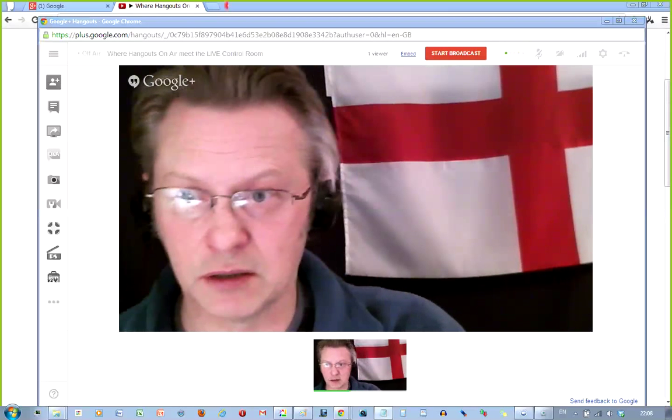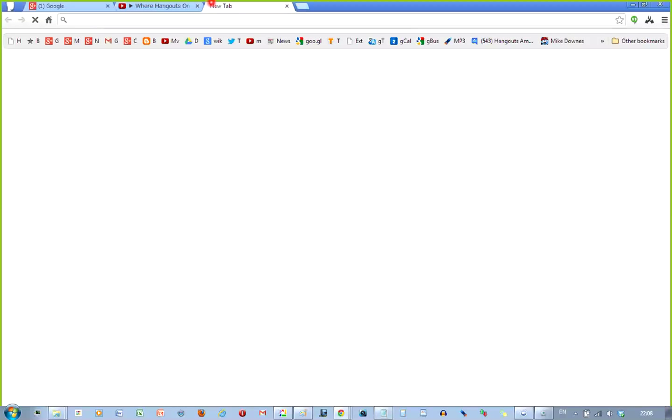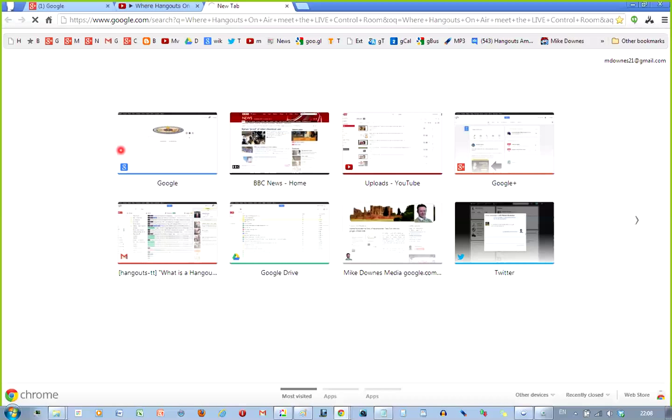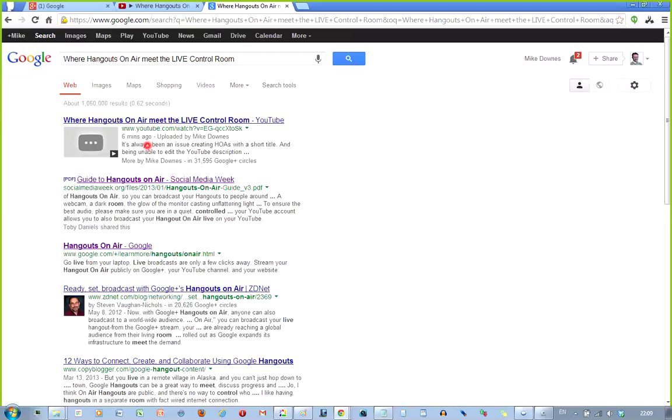Hangouts on Air are excellent to be picked up in YouTube. Sorry, Google search. So if I did a Google search for this and just see what's happening, I'm very interested to see if it's the speed of Google. Google have indexed this in search. Let's just wait to see what happens. Whoa. Look at that. Can you see? Where Hangouts on Air Meet. So I've only opened this since the time I've been speaking to you. And already it's uploaded by Mike Downs. It's got everything in here. It's got me. It's got my circles. It's got the description in. It's just amazing. It's just like magic.